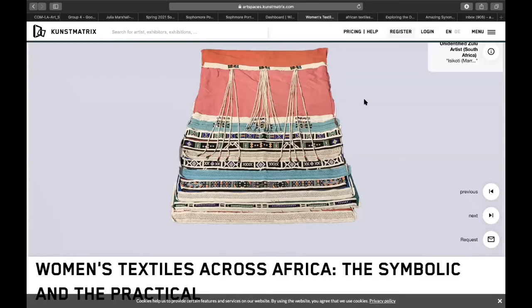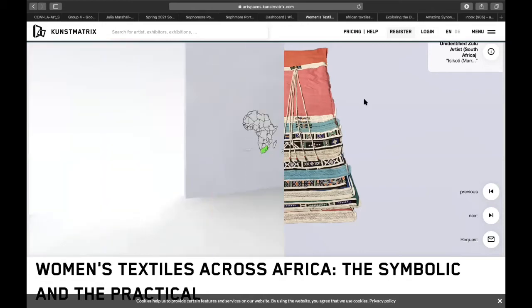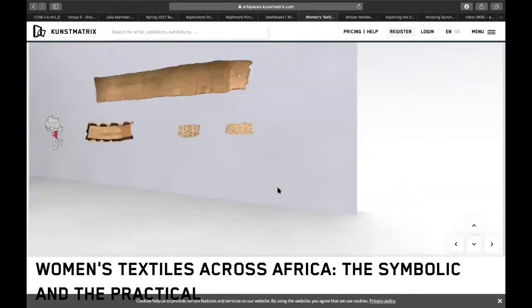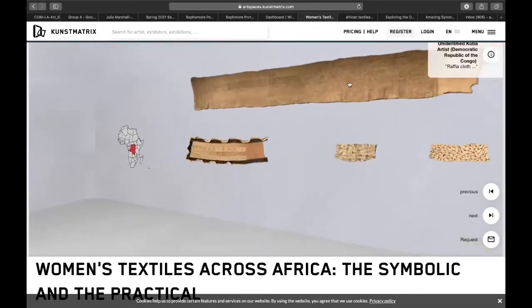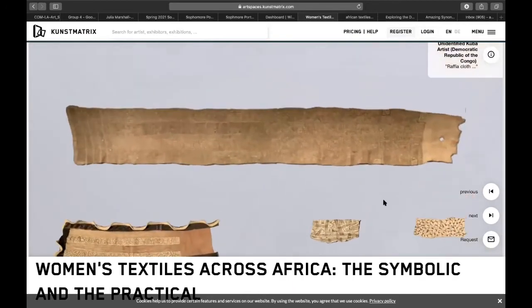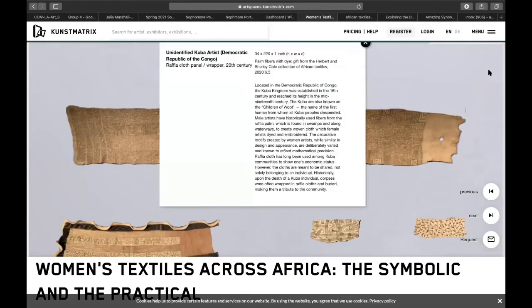A wedding is a romantic ceremony that officiates the unity of two people. The next artwork we will be talking about involves a very different kind of ceremony — any guesses as to what it could be? So with the next piece, we're going to move over here. This is a very long piece. This is called the Raffia cloth panel, and it's by an unidentified Cuba artist.